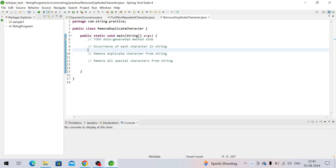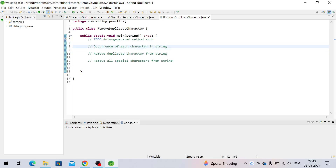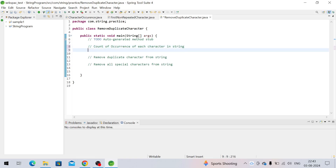Hi, welcome to my channel. Today we will see some important interview questions on strings in Java 8. First one is count of occurrence of each character in a string. Second one is remove duplicate character from a string. Third one is remove all special characters from a string.